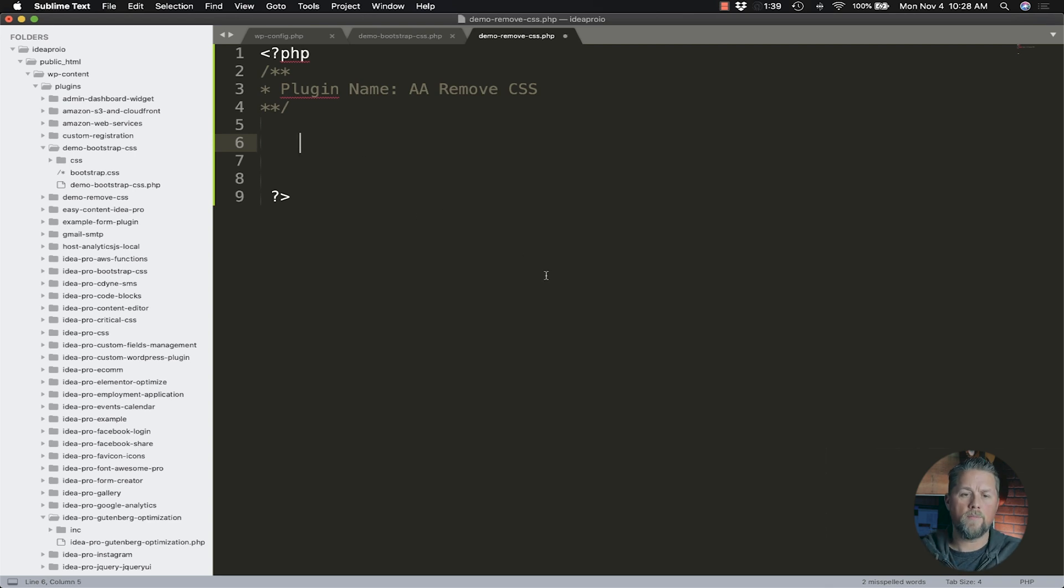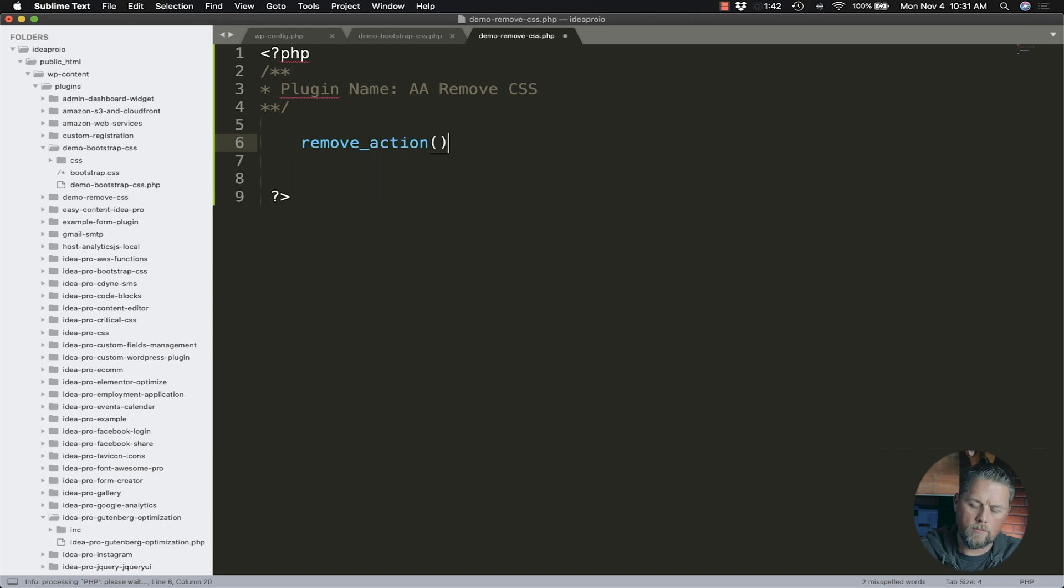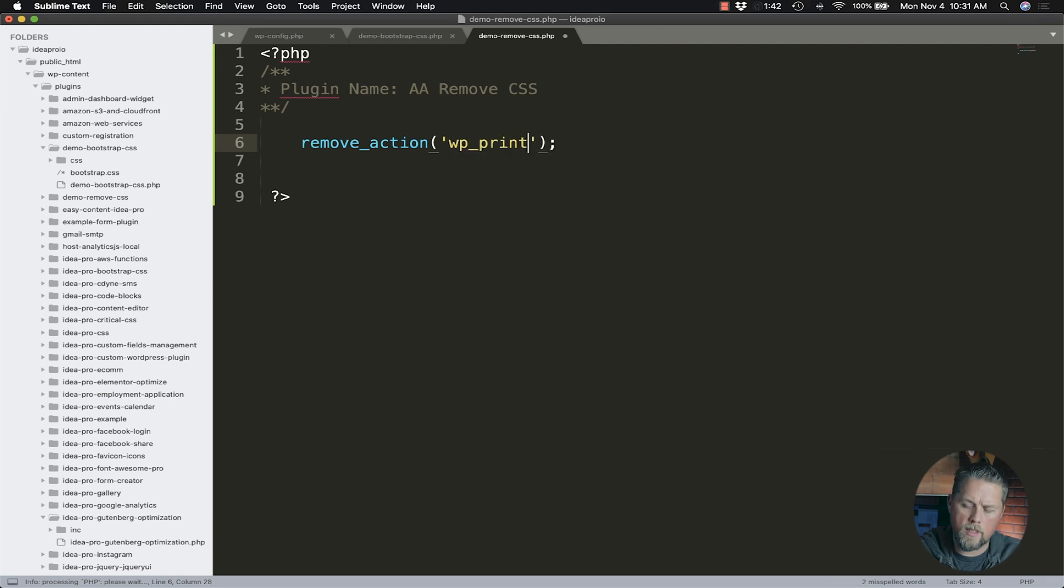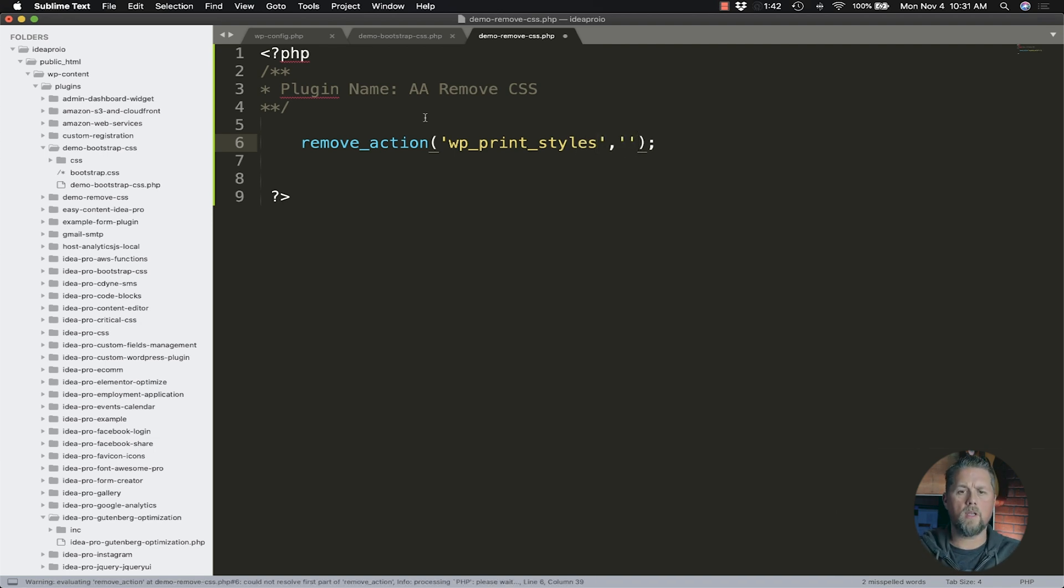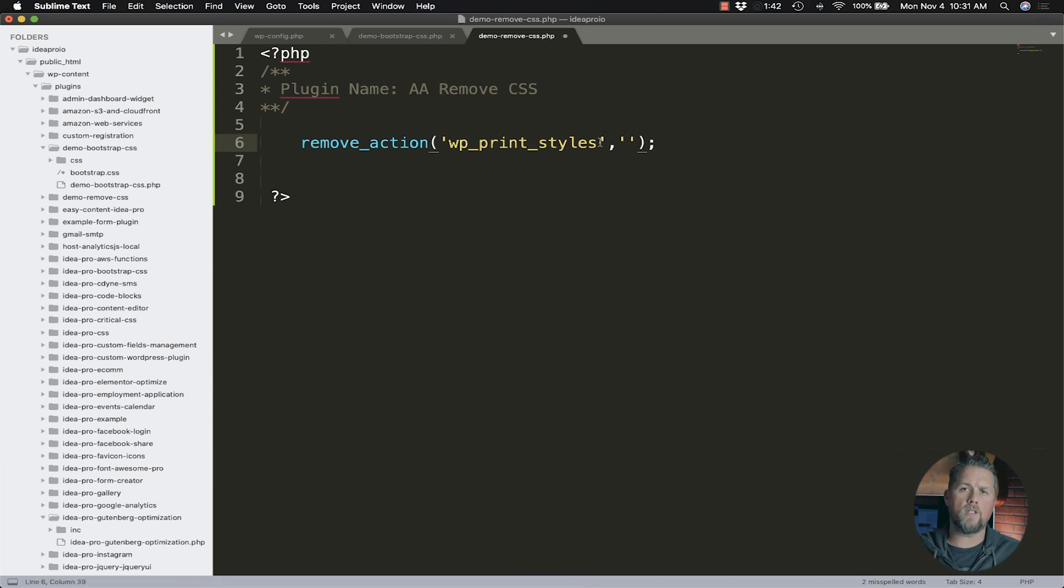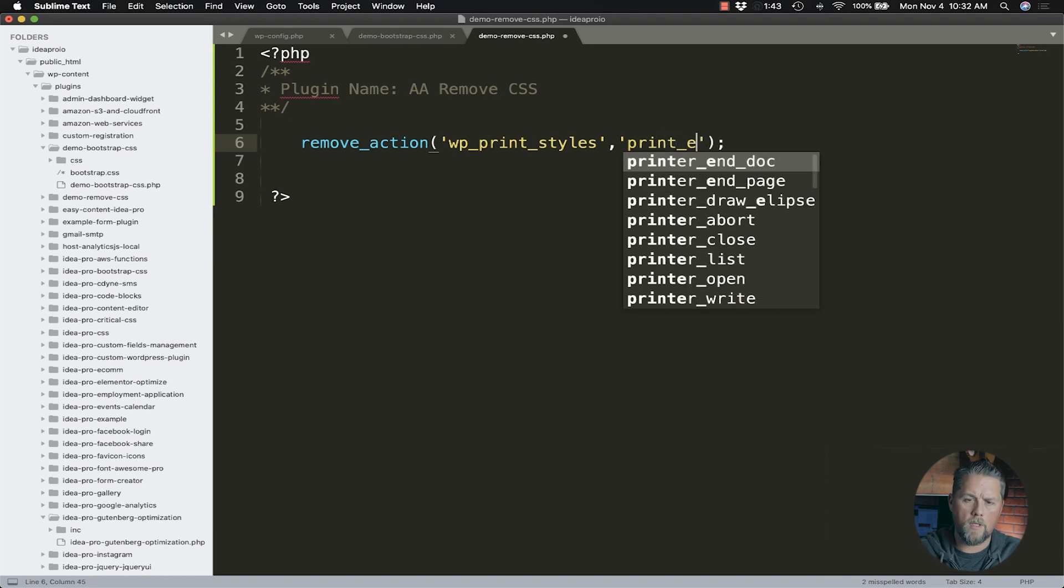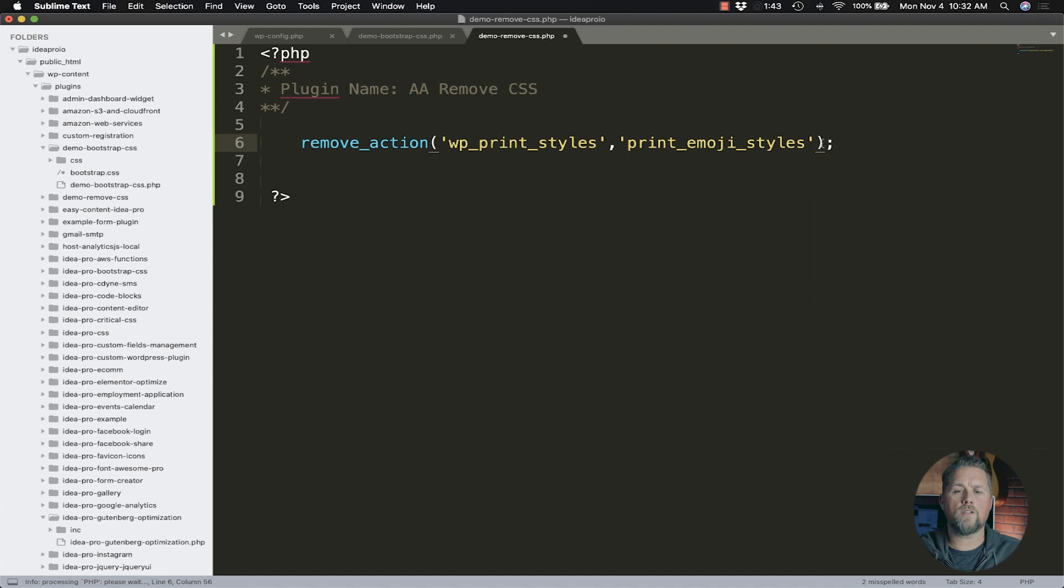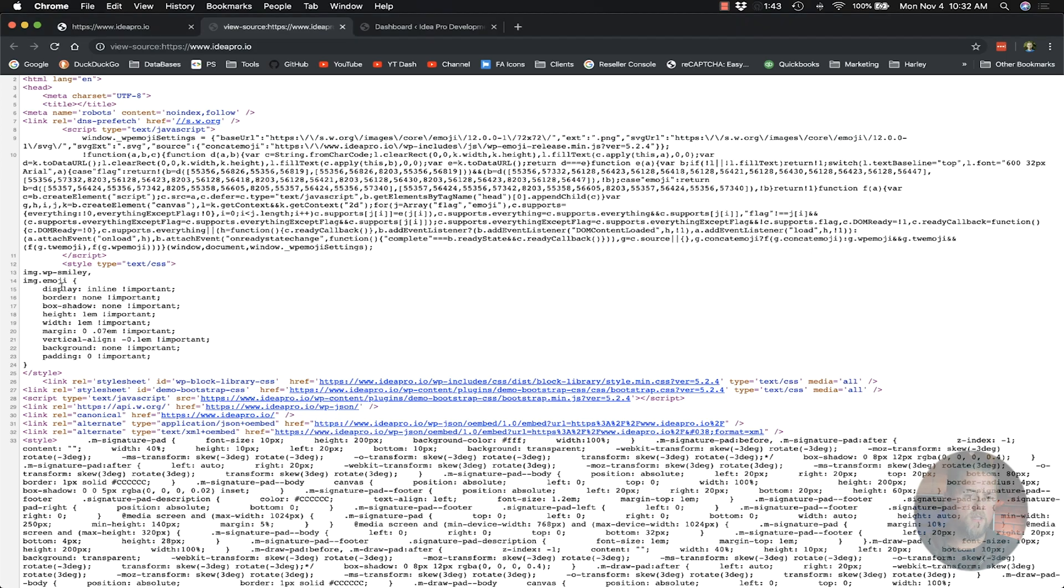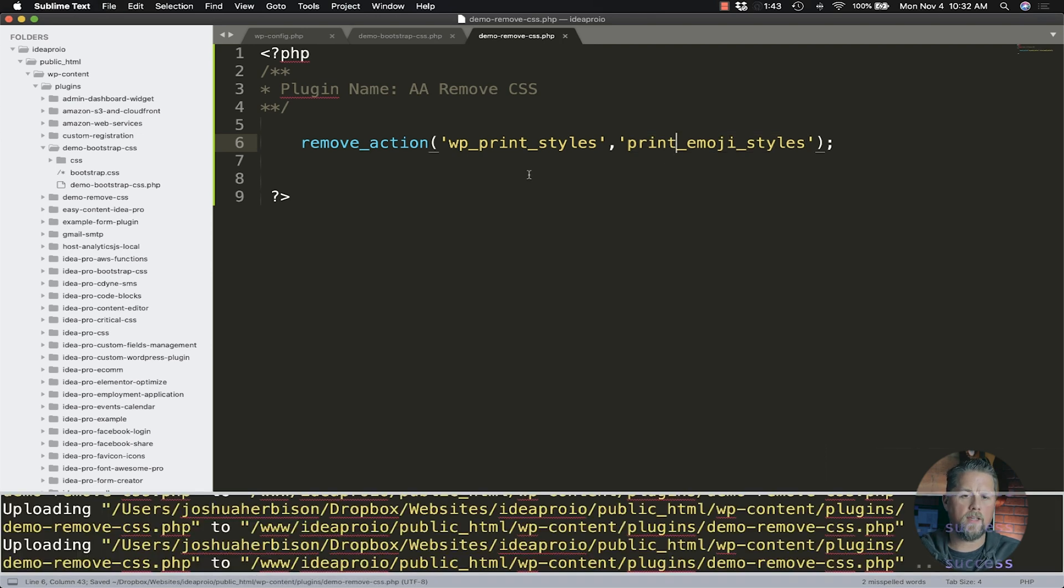So we're going to do a remove_action. The action we're going to do is wp_print_styles. What that does is it says we want to remove a WordPress printed style, because the emojis come default in WordPress. It's not a third party plugin. Then here, we're going to put in print_emoji_styles. That is what WordPress calls this style. We're going to save that.